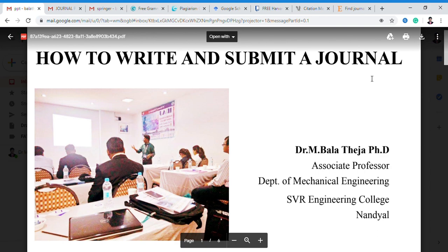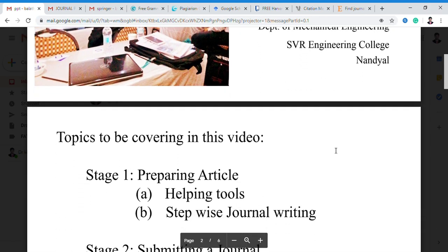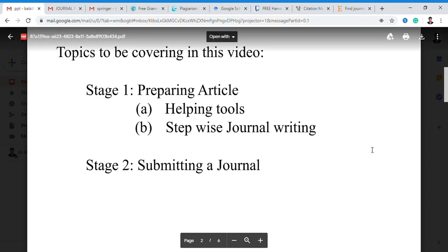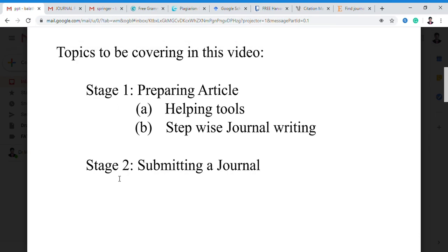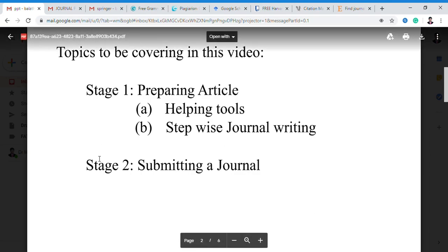When we have to write the paper, we will divide it into two parts. Stage 1 covers how to prepare the article with the help of tools and journal writing. Stage 2, we will discuss how to submit a journal and in which paper we have to publish the journal.